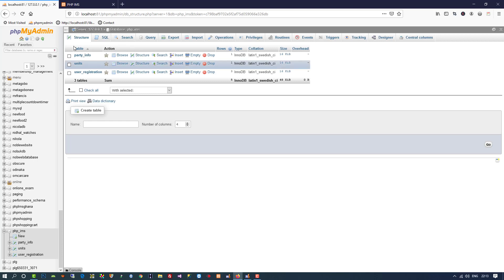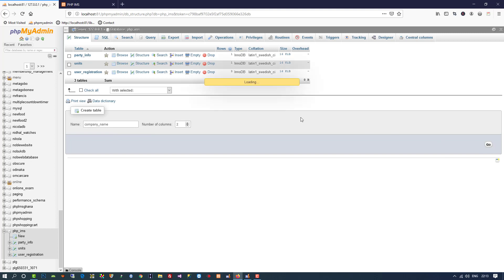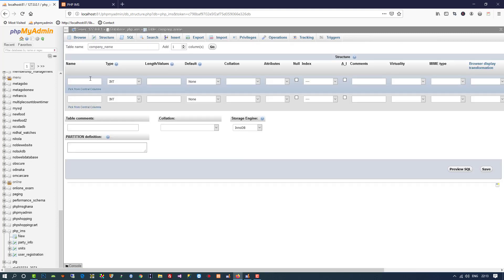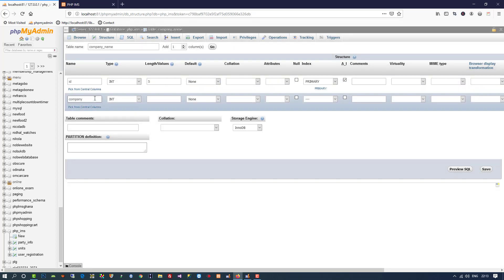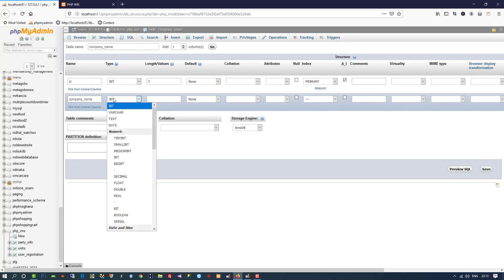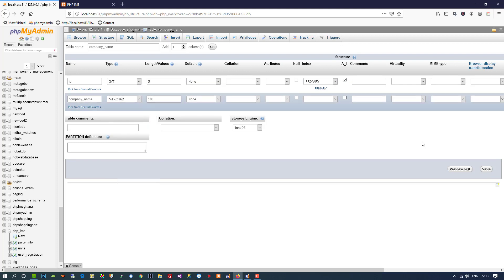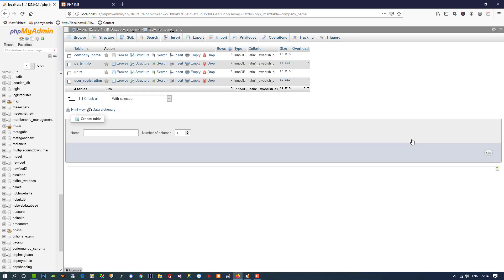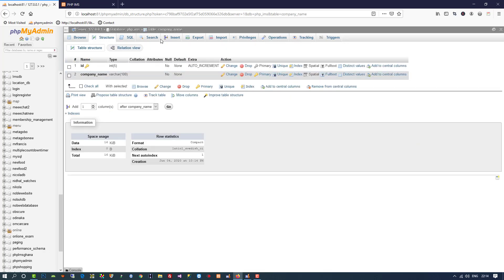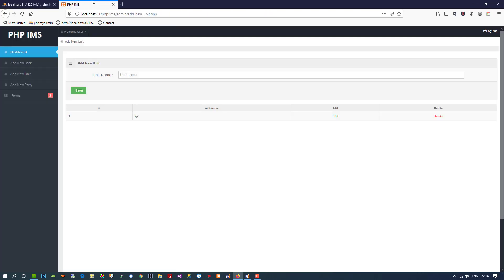First we need to create a table in the database. The table is called 'company_name' and it has two fields: an ID with primary key and auto increment, and a company_name field with varchar(100). Now the table is created and we need to create a page to add a new company.